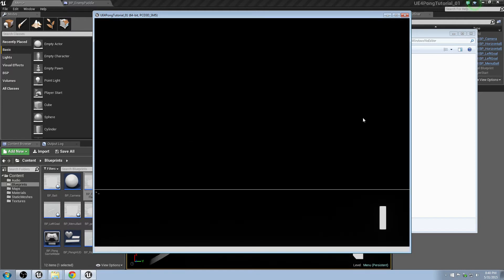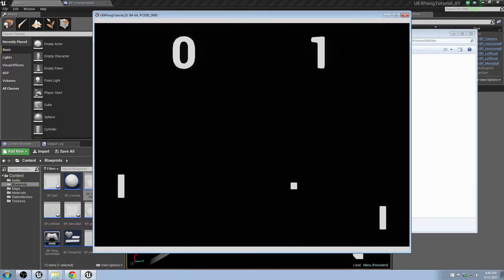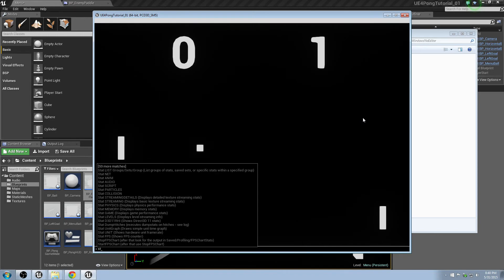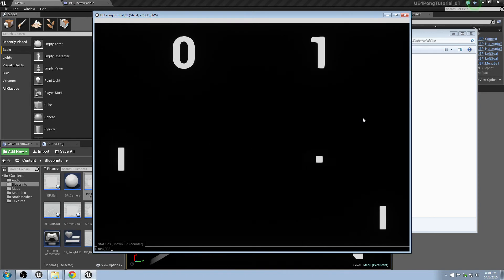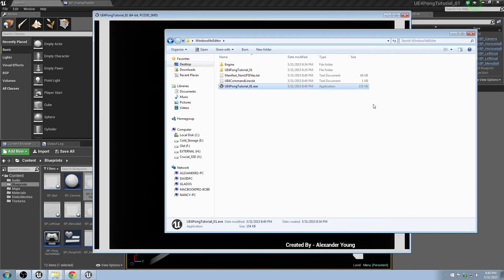And just to be sure, I can even use the tilde key here since it's a development build. Hit it once, and then hit stat FPS. And you see it's running at 60. So we know everything's set up right, and that's pretty much it.